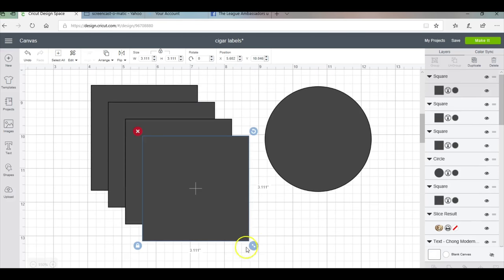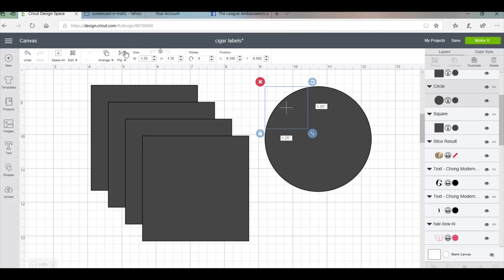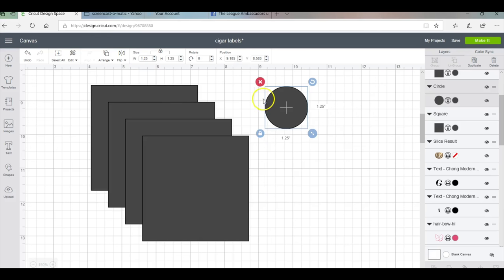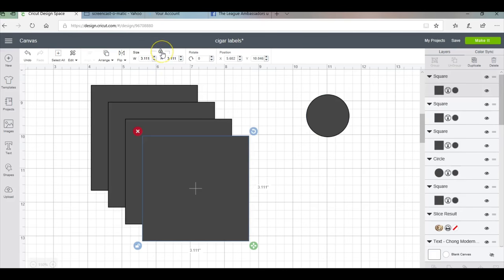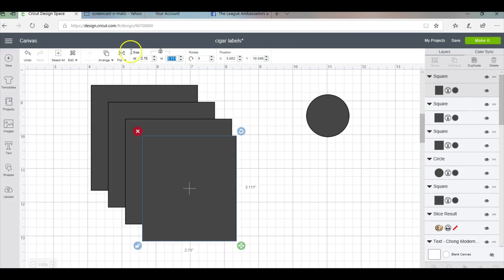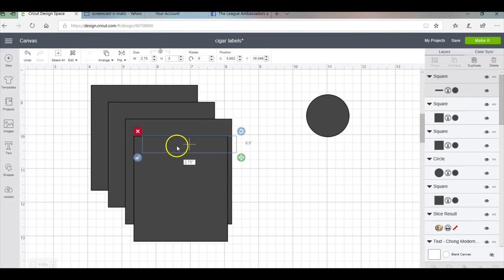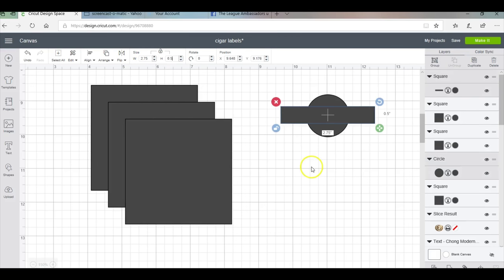The first thing I'll do with my circle is change it to my dimensions of 1.25. Then I'll take one of these squares, take the lock proportion off, and change the width to 2.75 and the height to 0.5. I'll stick it here